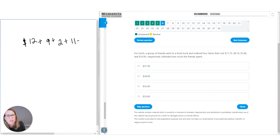Question number fifteen: identify the value of the y-intercept in the following function. We have f of x, which stands for y, and our y equals mx plus b from algebra one. The mx section is your slope — rise over run — and the b is where the line actually crosses the y-axis. That's exactly what y-intercept means: where it's intercepting that axis. So our actual answer is given right to us: negative 18. Correct.